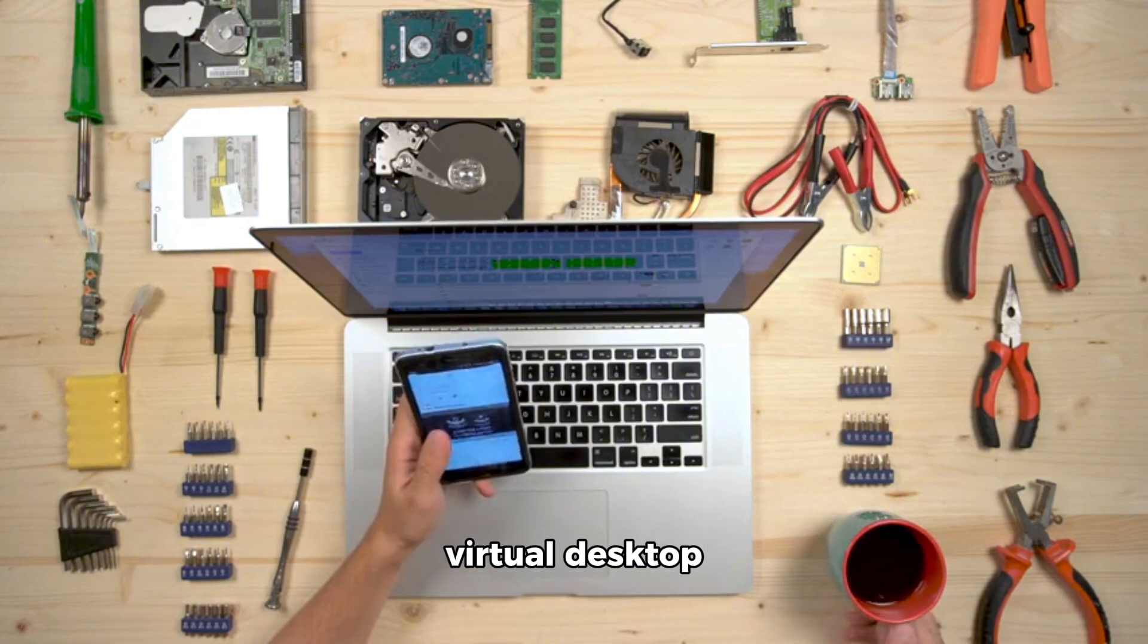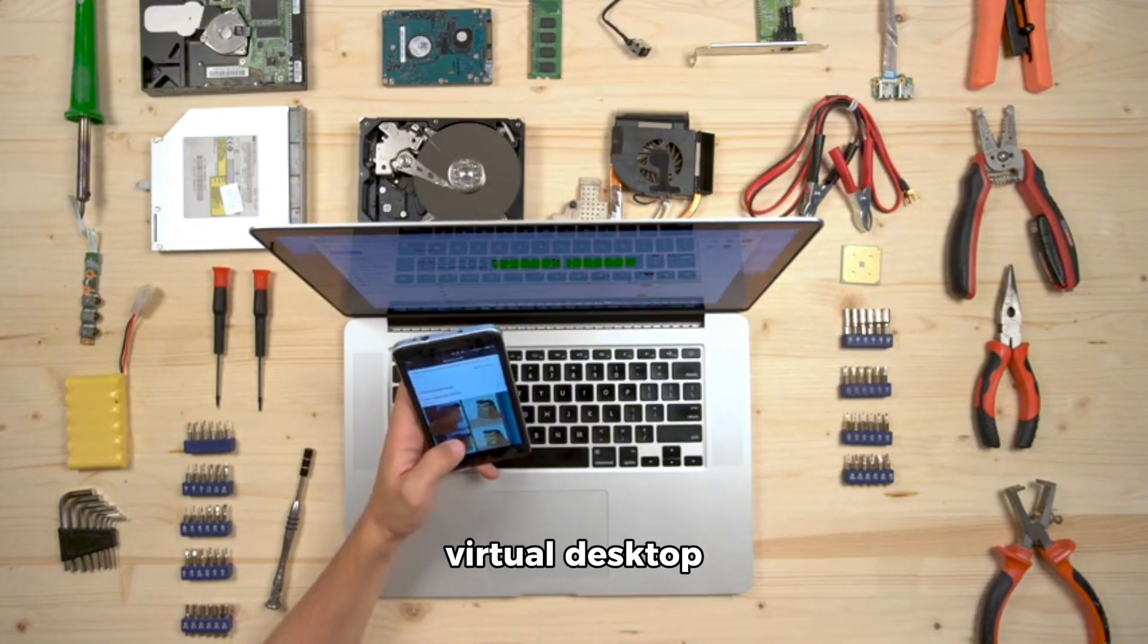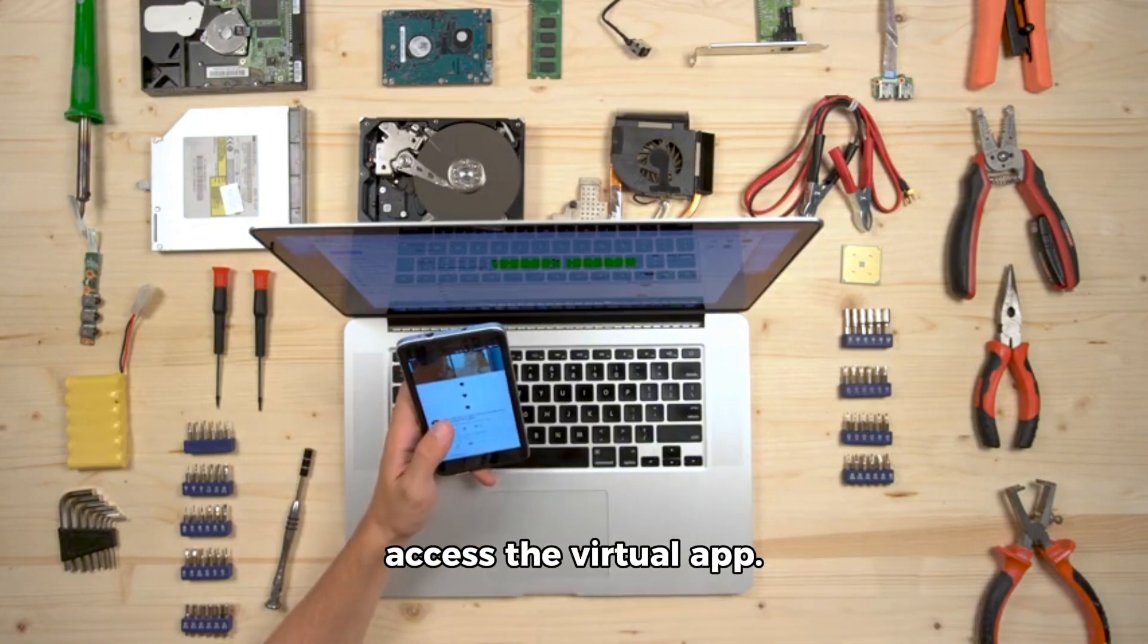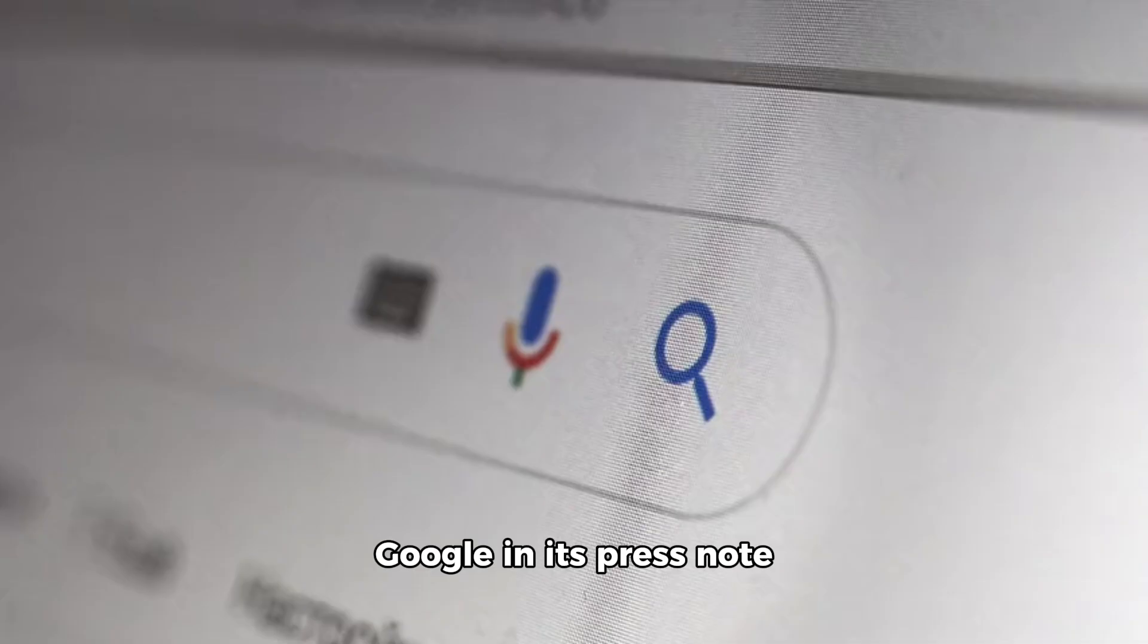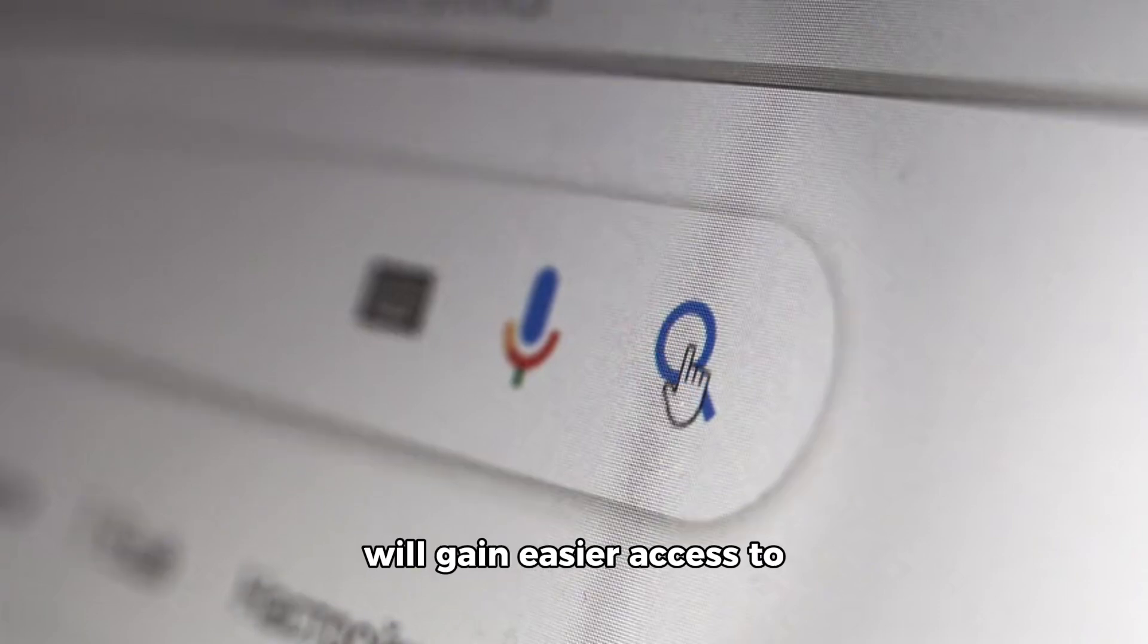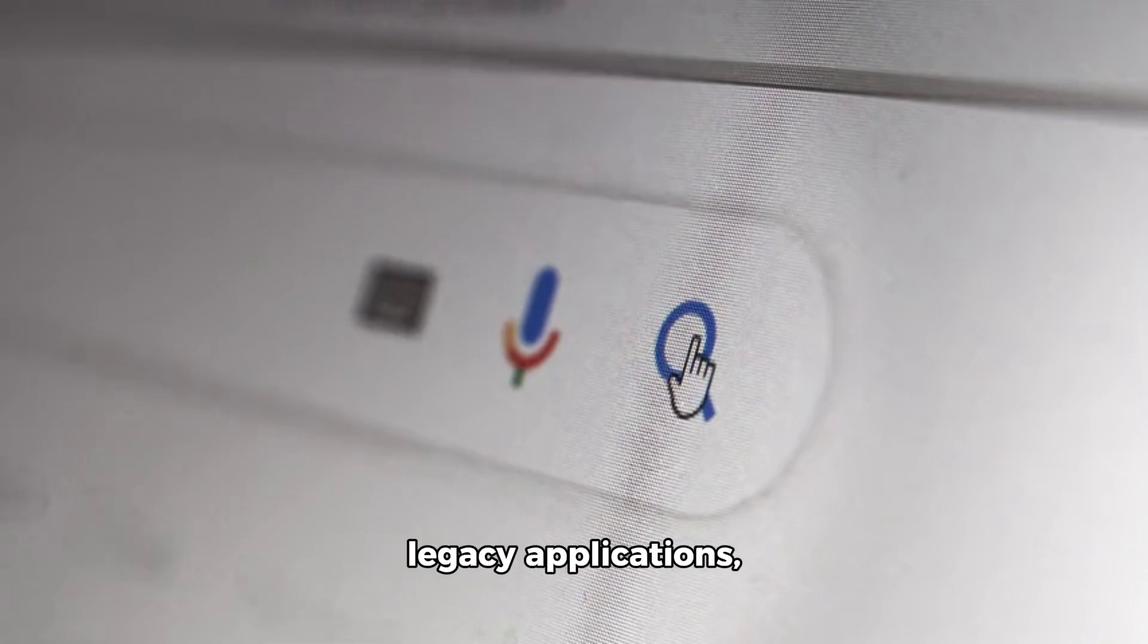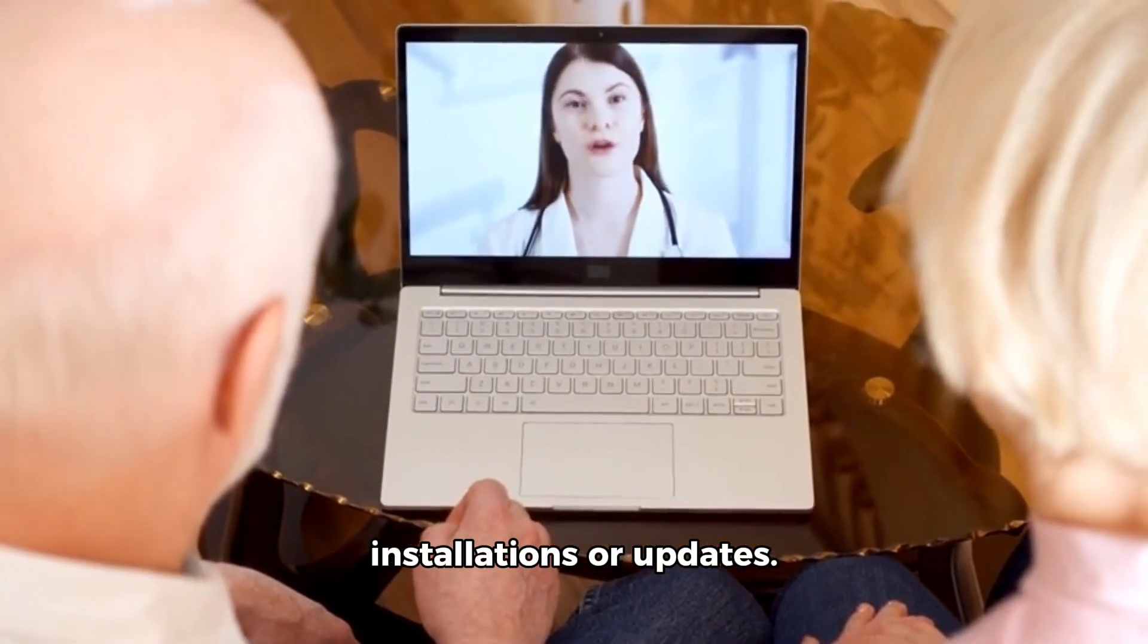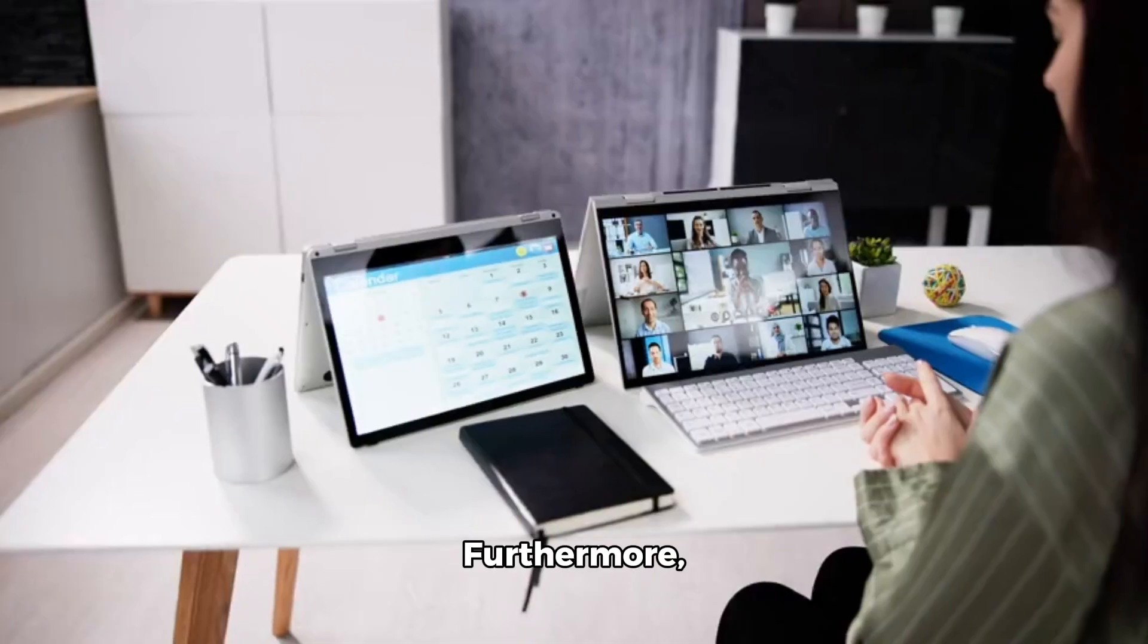Google in its press notes said that ChromeOS users will gain easier access to legacy applications without any complex installations or updates.